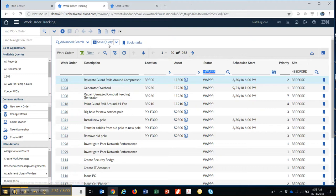And again, if I wanted to go save that query, I could save it, and it works exactly the same way with work orders as it did with assets, as it does with every application in Maximo.